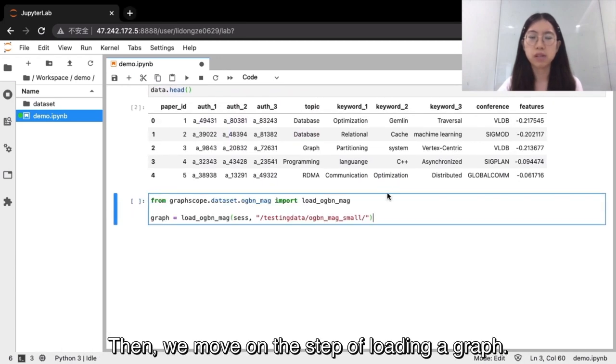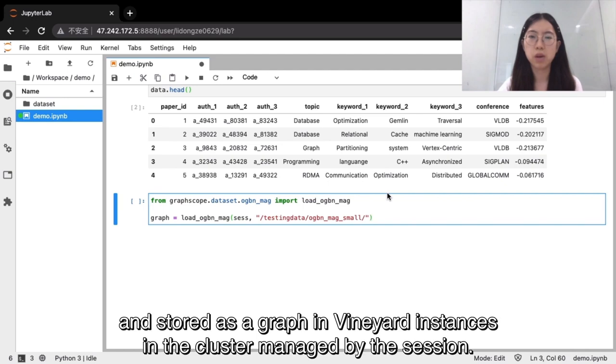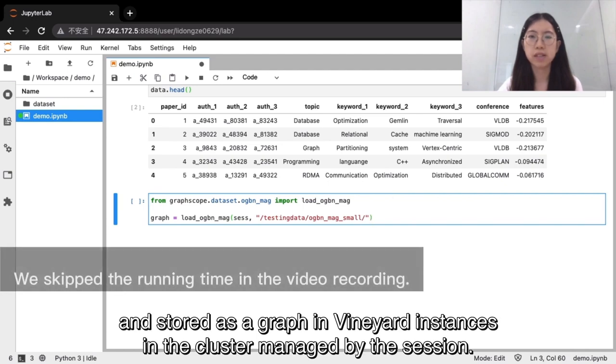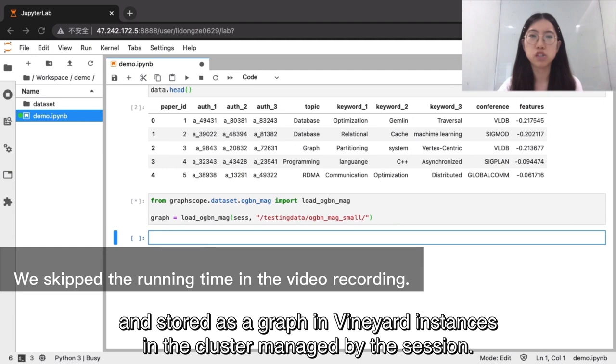Then, we move on the step of loading a graph. With this code, the citation network data is loaded in parallel and stored as a graph in one-yard instances in the cluster managed by the session.